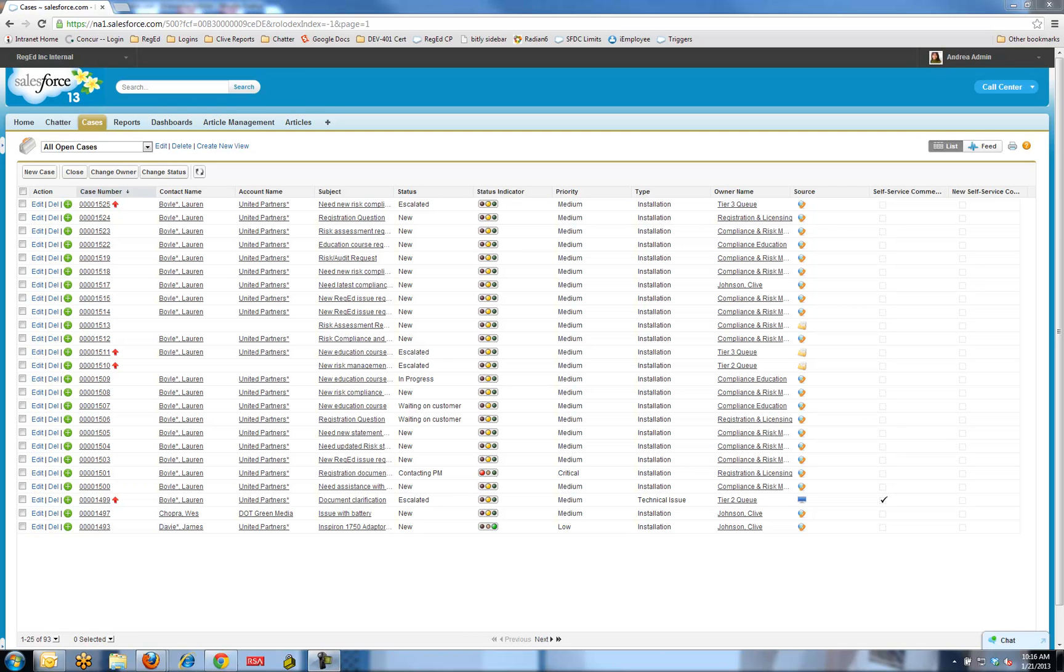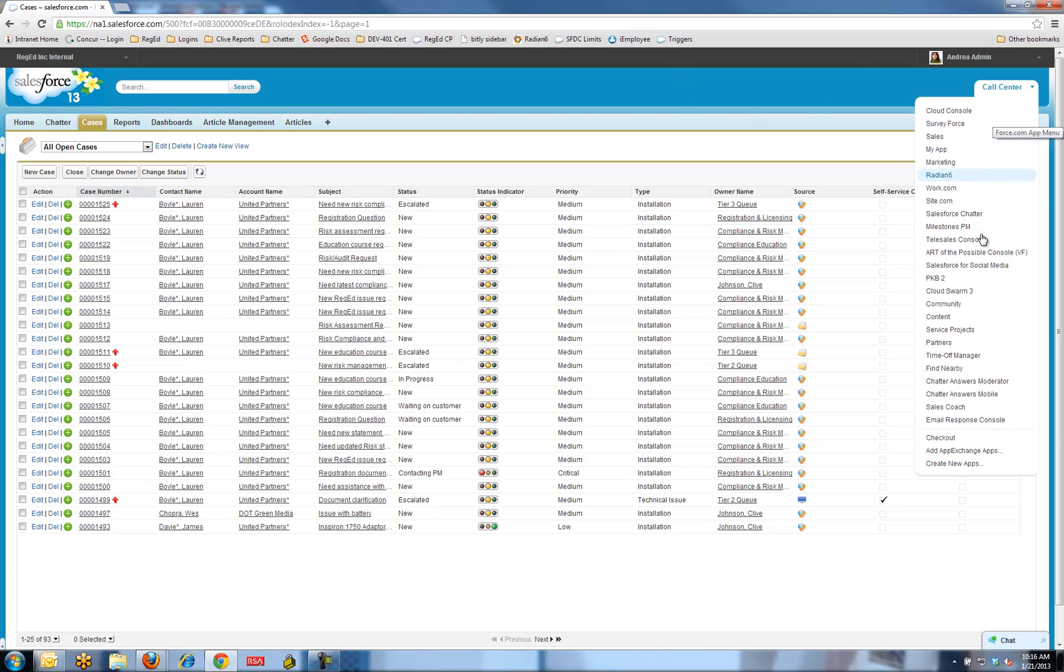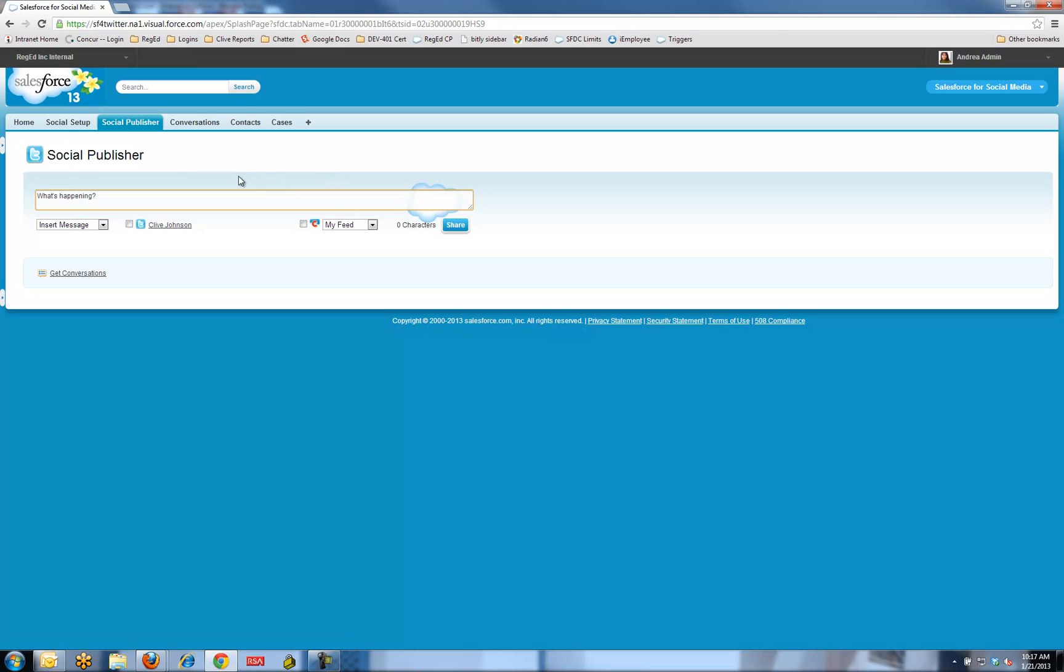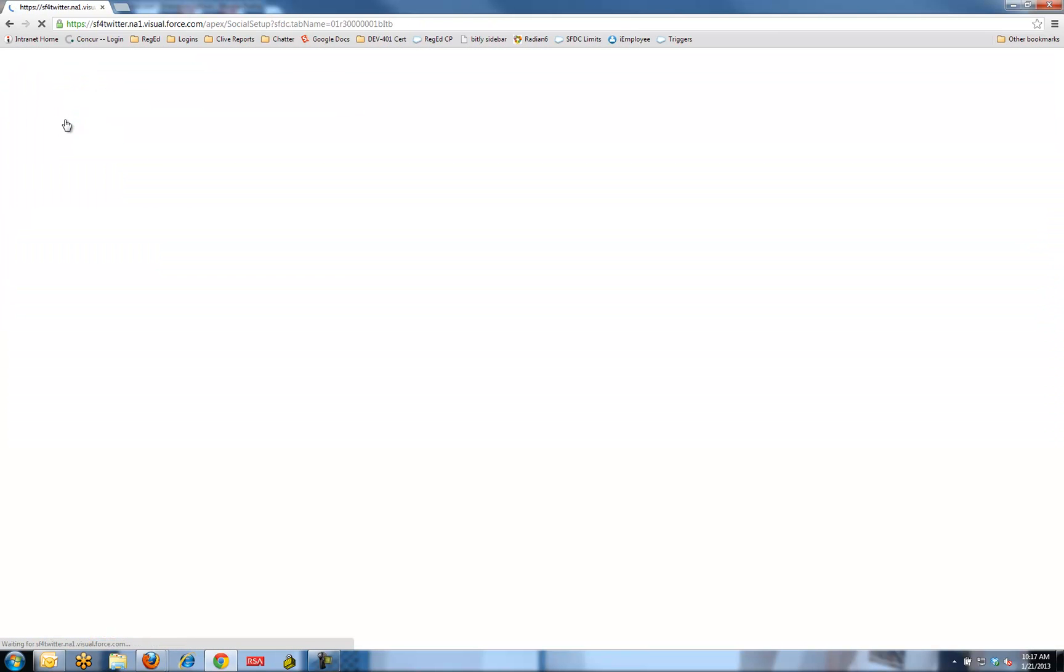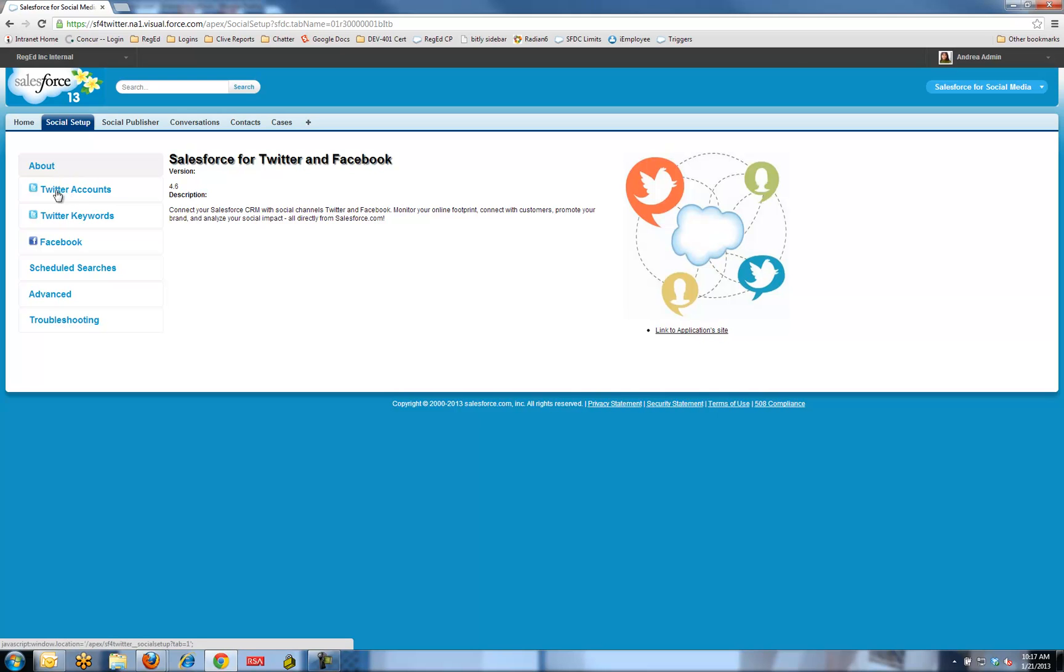I'm logged into my Salesforce environment. I'm actually logged into the call center area, but if I just select down to the area that says Salesforce for social media, there's a little bit of setup we need to do here to make sure we're searching for the right types of information.